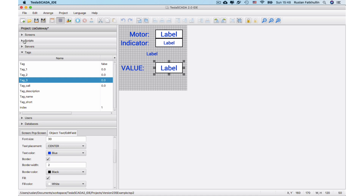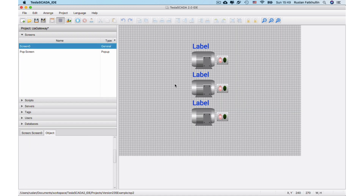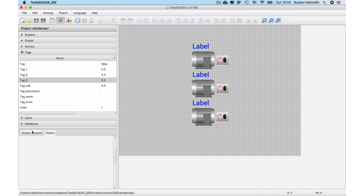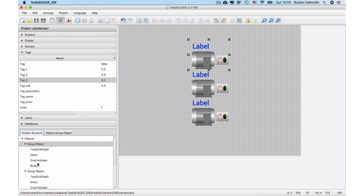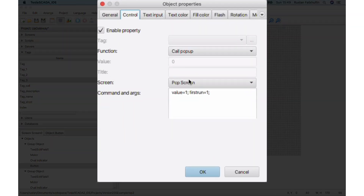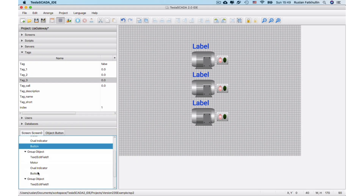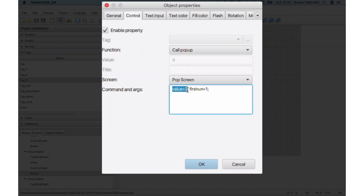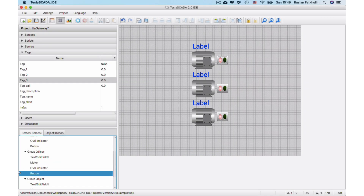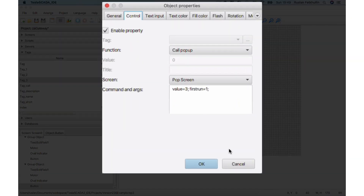Now let's see how it works. When you click on the first button, this pop-up screen will be called. By using the command and arguments field, we send value 1 and first run arguments into the global parameters. For the second button we send value 2 and first run 1. And for the third button we send value equal to 3.